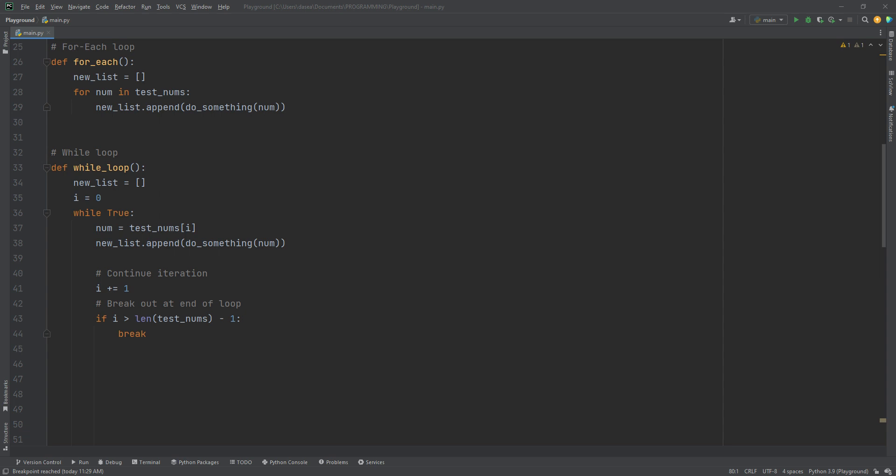Of course we need to index the value. So then we'll store that value in a temporary variable called num using do something. We'll append that to the new list. Seeing that this is a while loop, we do have to add plus one to continue the iteration and check if we're at the length of the list. If so, then we'll break out. Yes, I could have done greater than or equal to, but why not just do minus one.